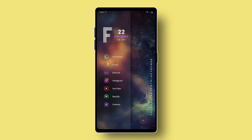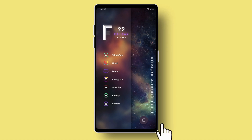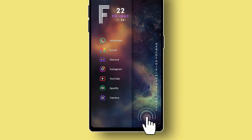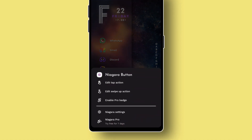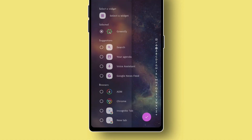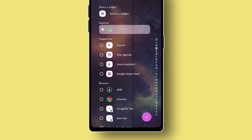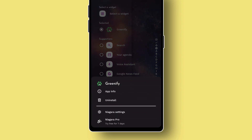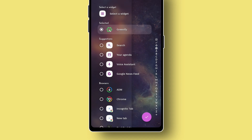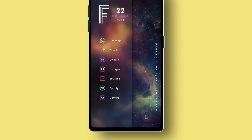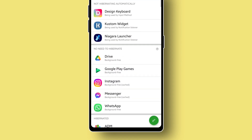With this feature, you can set your own shortcut, such as app, widget, search or other launcher actions. But for me, I am using it as a Greenify app shortcut. With this app, you can hibernate the apps that are running in your background and secretly draining your battery.